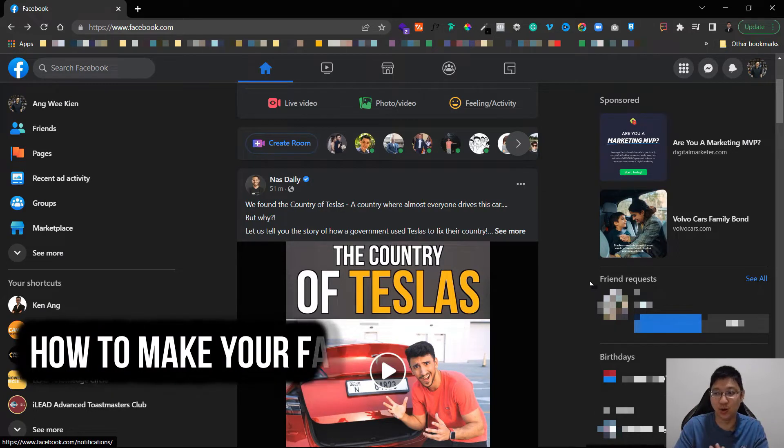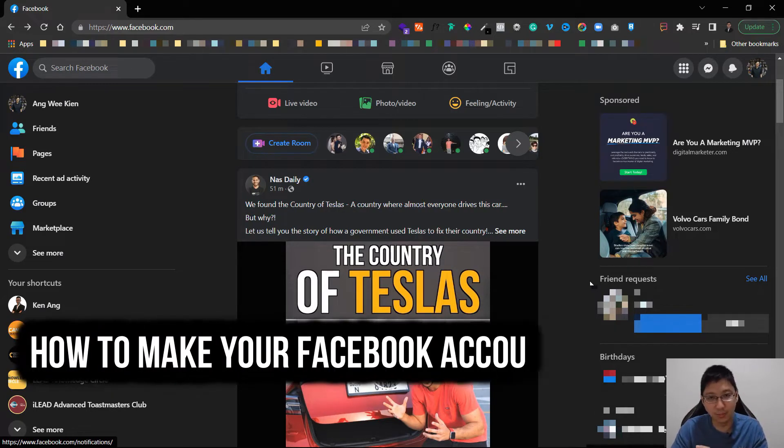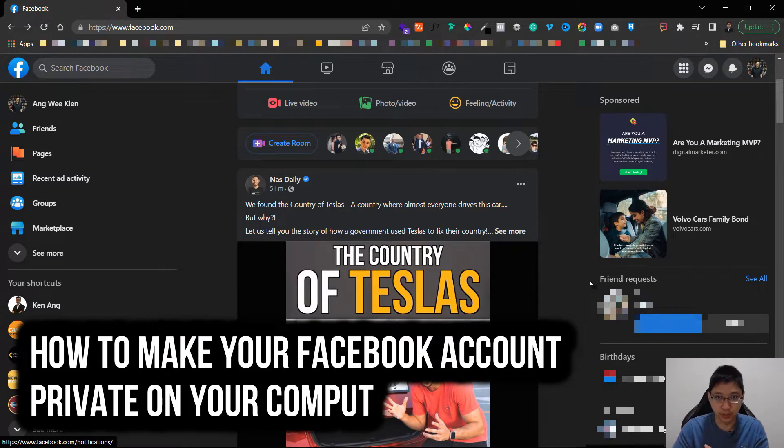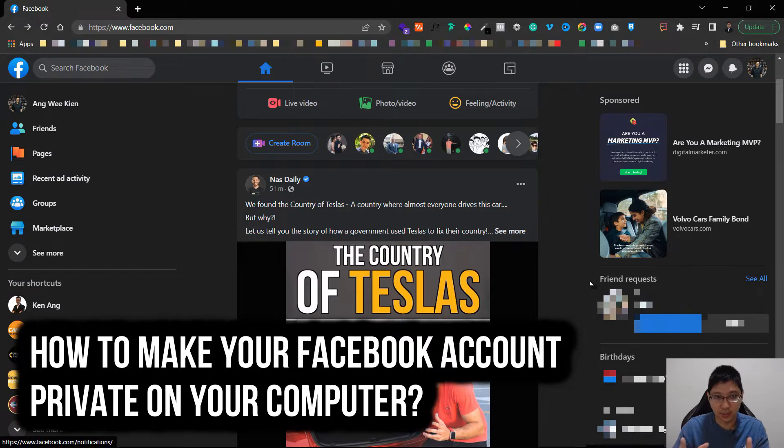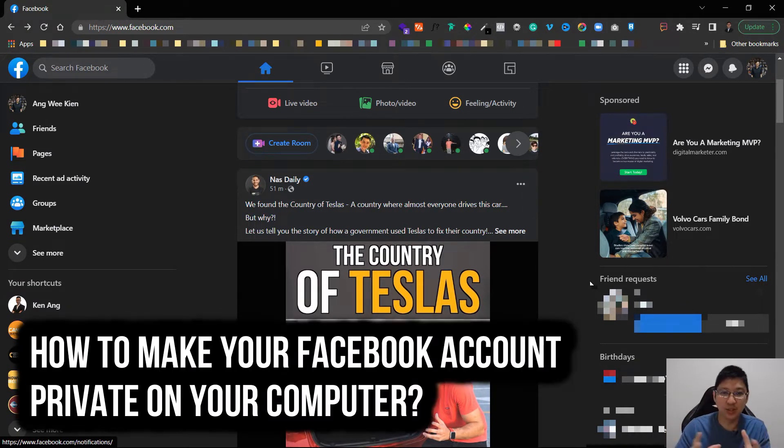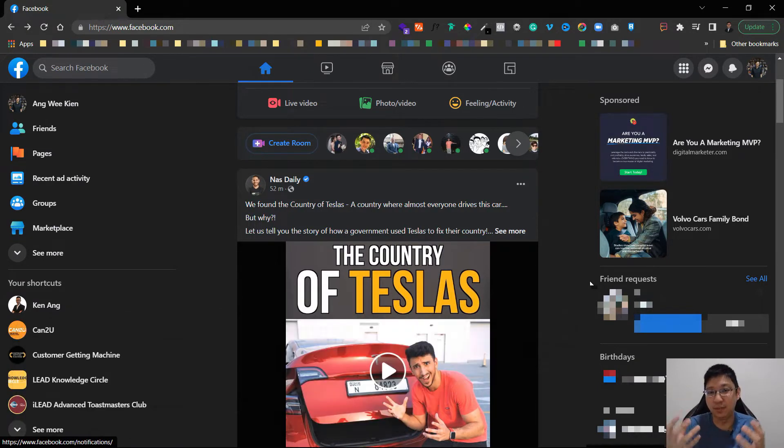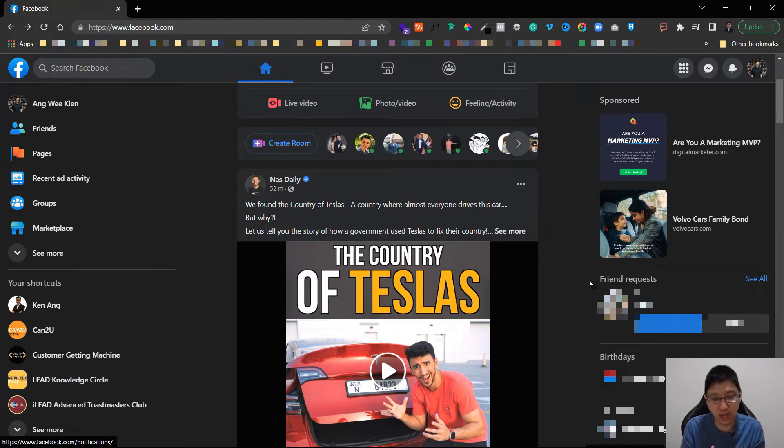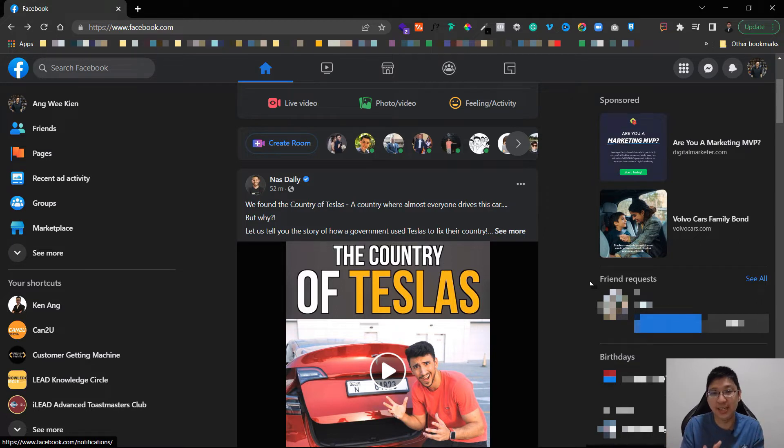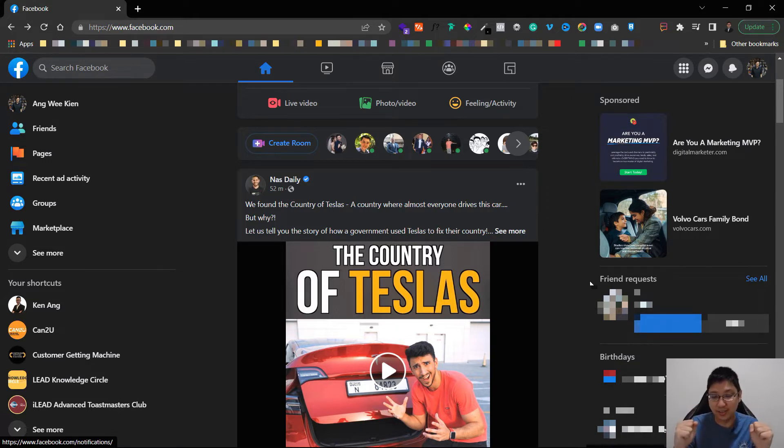How to make your Facebook account private on your computer. In this video I will be showing you how you can make sure your Facebook profile is private, where people cannot search for your account, have a privacy where only your friends can see your posts, etc. So basically you have the privacy of your Facebook account at your hands.